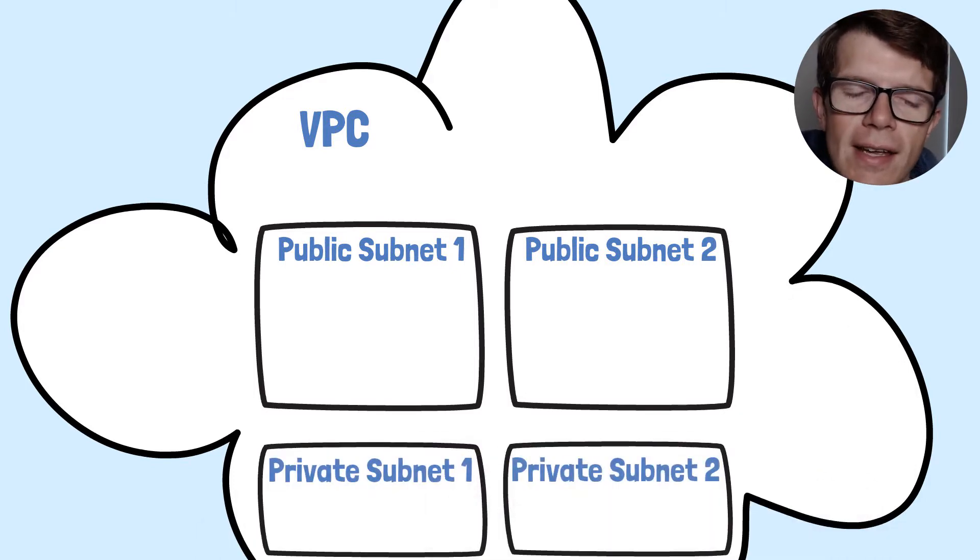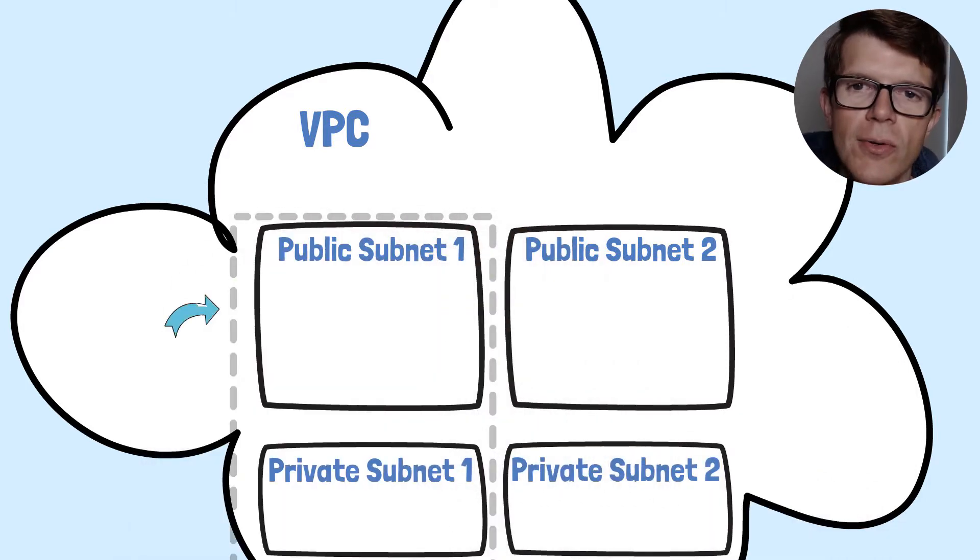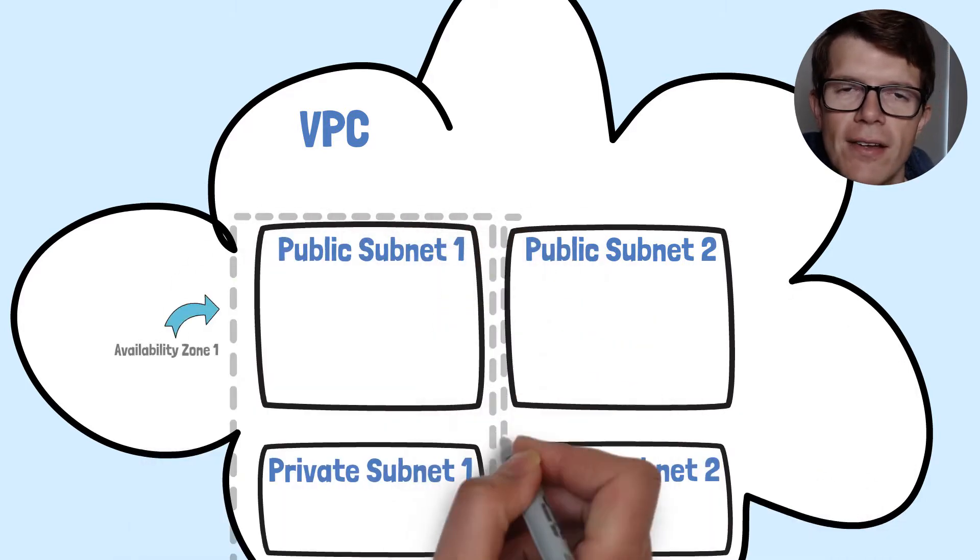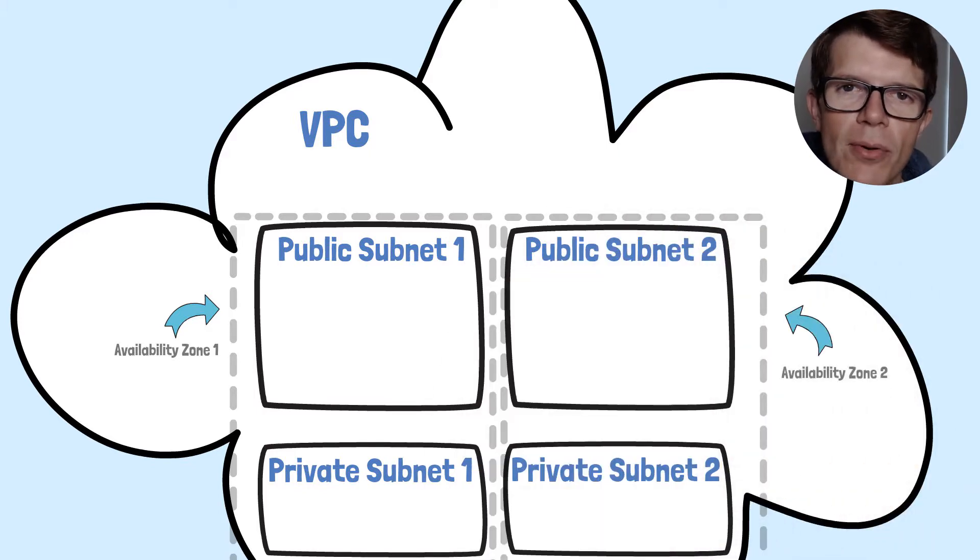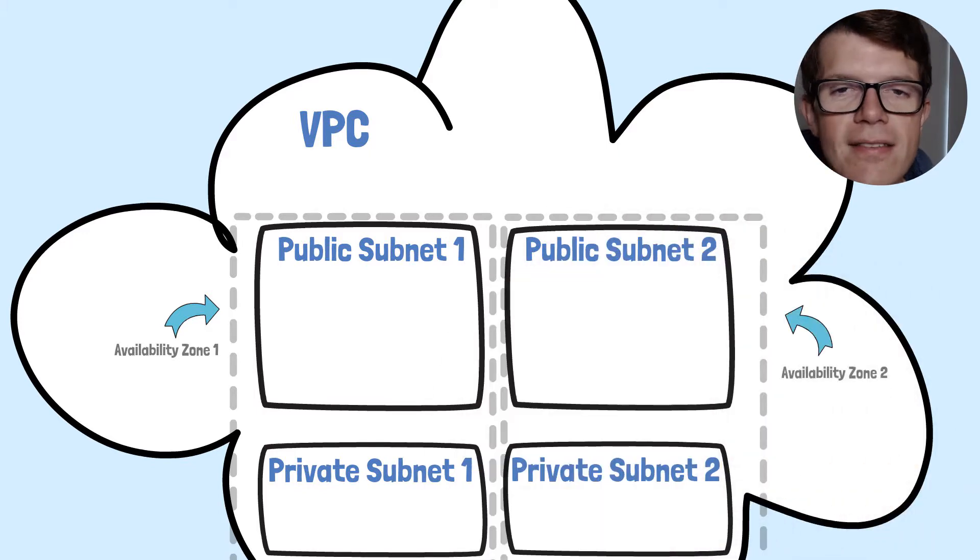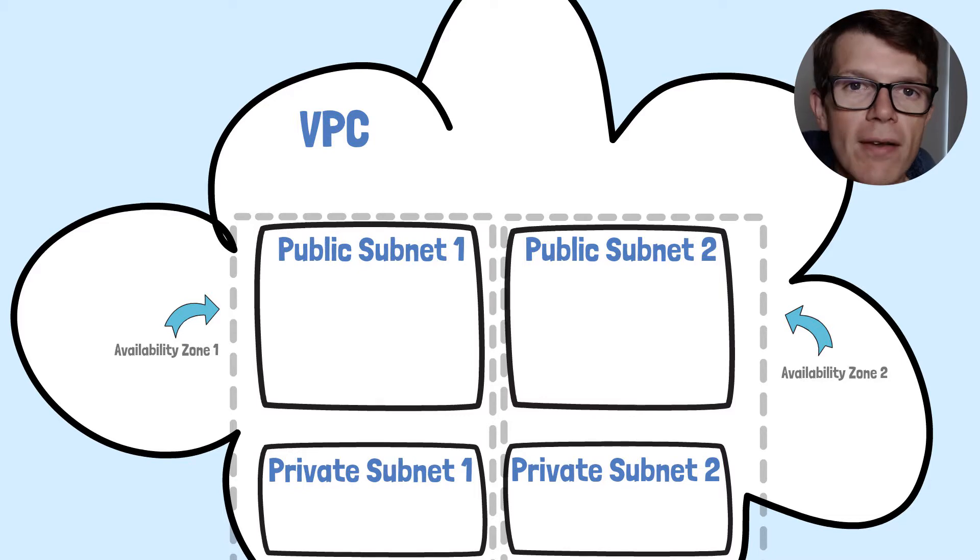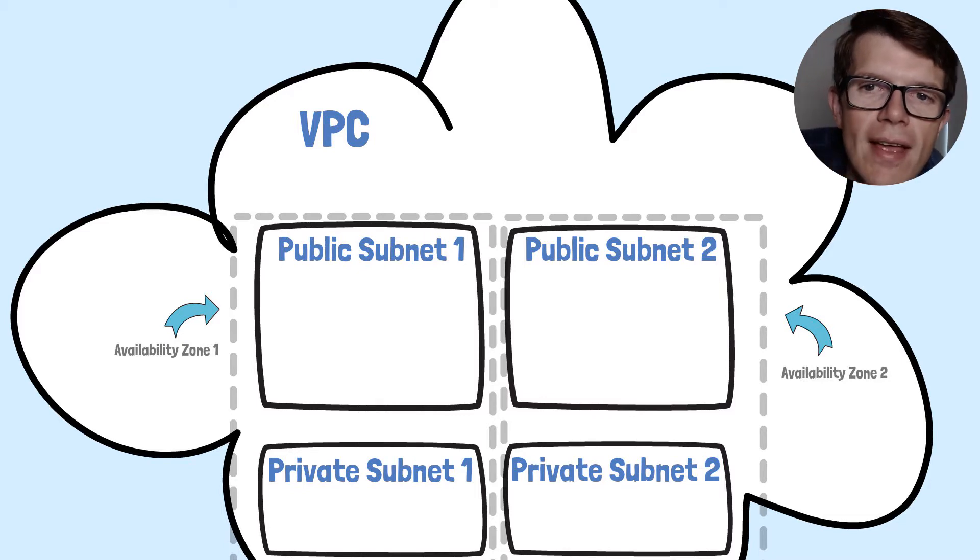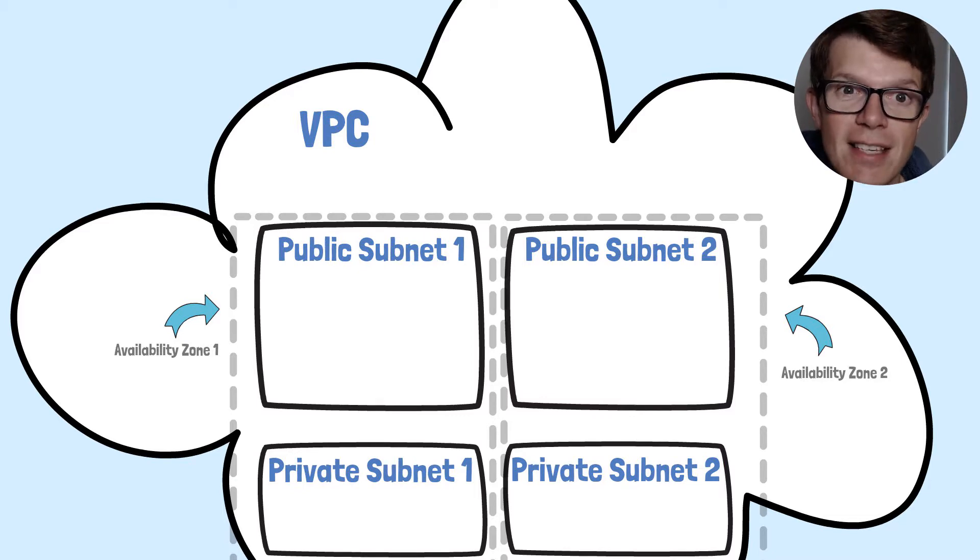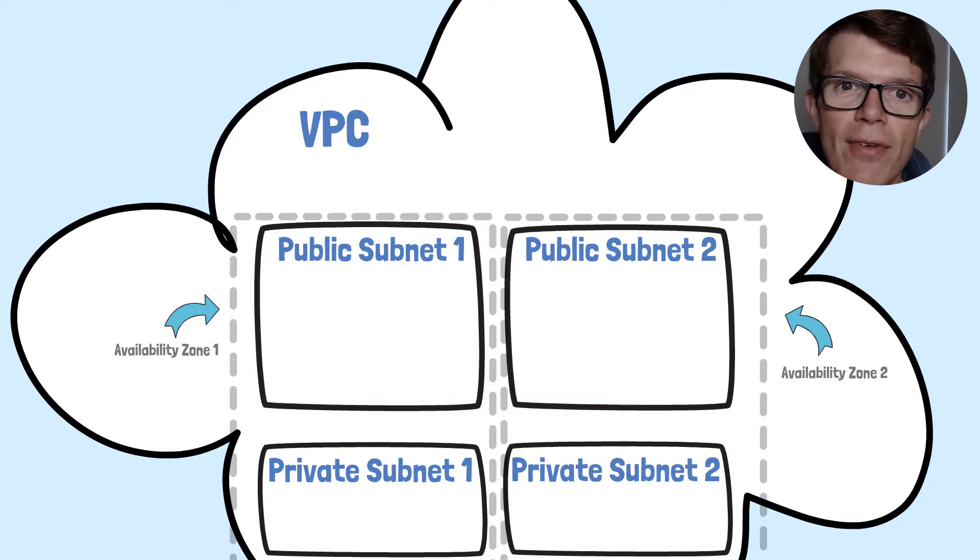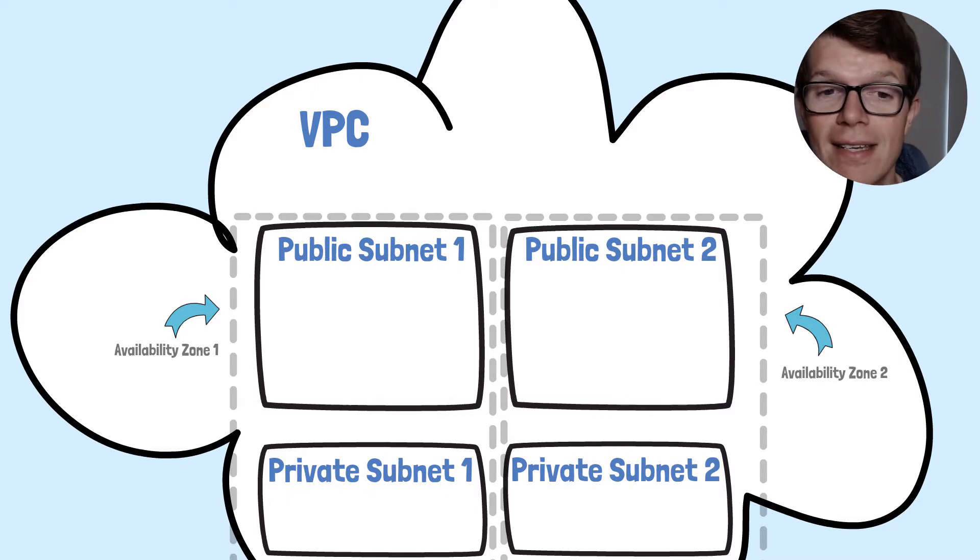Importantly, these are going to be spanning two availability zones. This means that when we deploy containers to these public or private subnets, if one availability zone goes down, we're going to have uninterrupted access because we're going to have our containers deployed into the second availability zone.